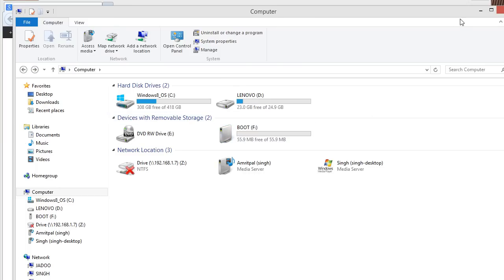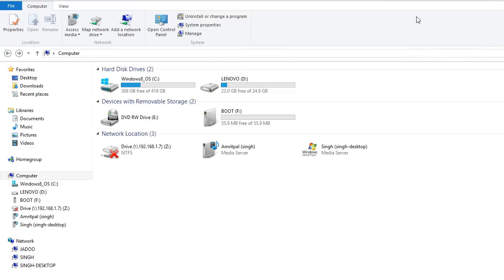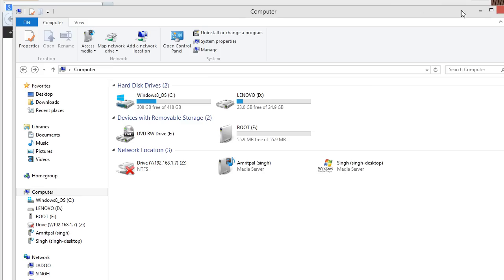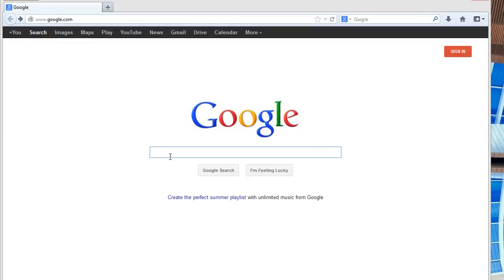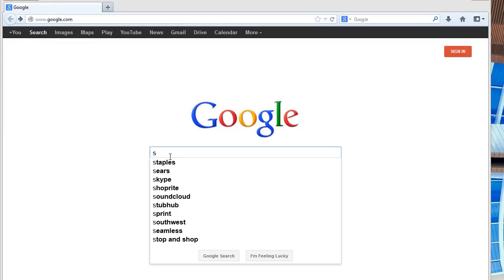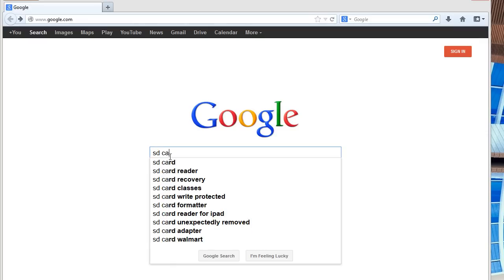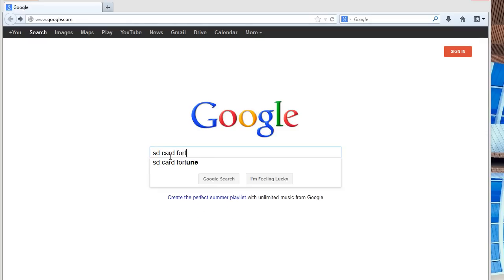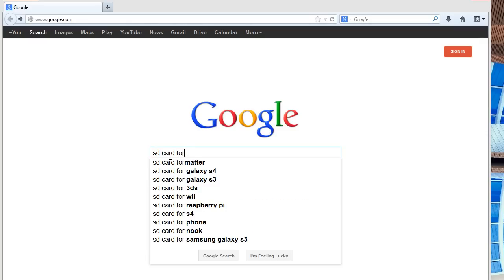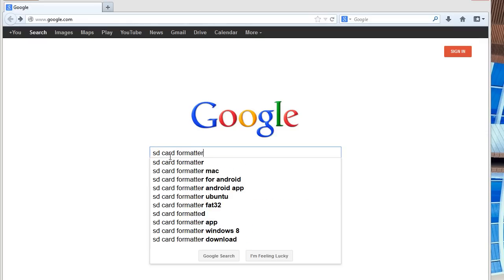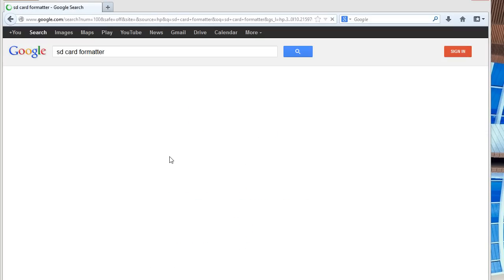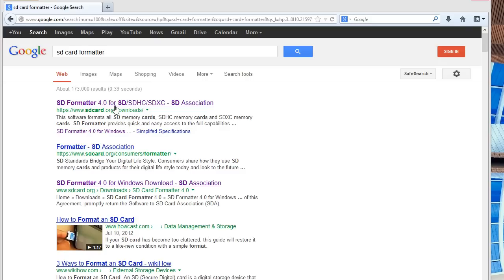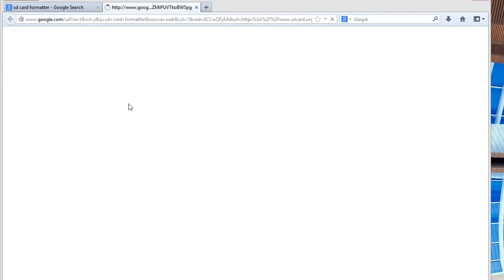So, the way to format it completely is by doing a little extra. What you got to do is go to google.com and type SD card format. This will take you, the first link will be sdcard.org slash downloads. That's where you want to go. So, you go in there.